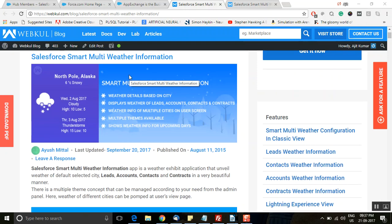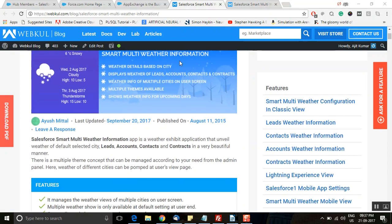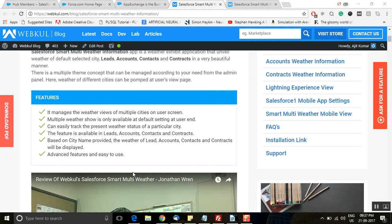Hello and welcome to the video tutorial of Salesforce Smart Multi Weather Information application. This is a weather exhibit application that unveils the weather of default selected city, leads, accounts, contacts, and contracts in a beautiful manner. There is a multiple theme concept that can be managed from the admin panel. It manages the weather views of multiple cities and can track complete weather information of a particular city for leads, accounts, contacts, and contracts based on the city name provided.